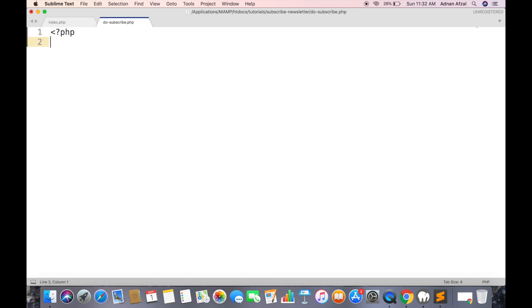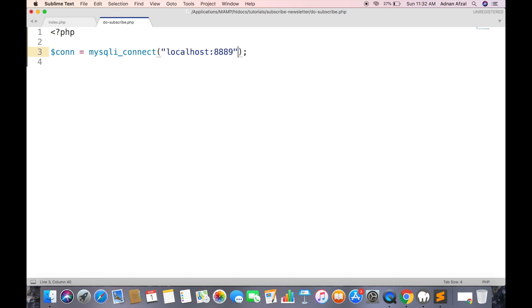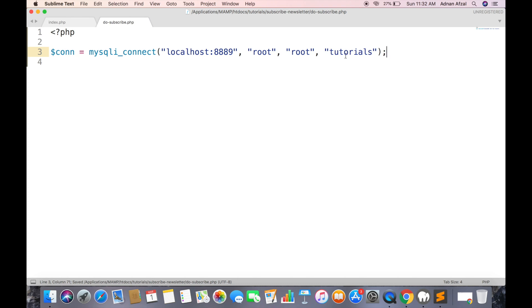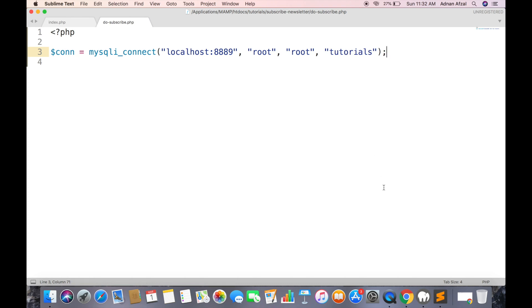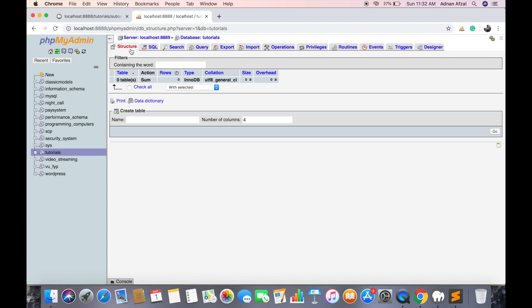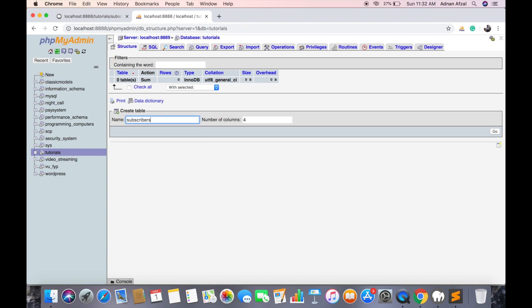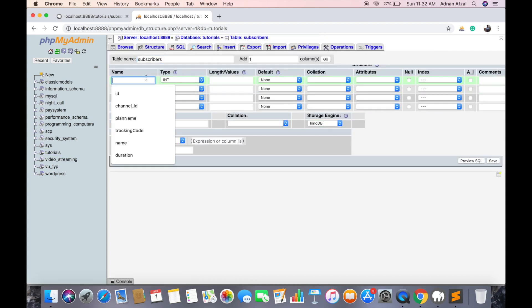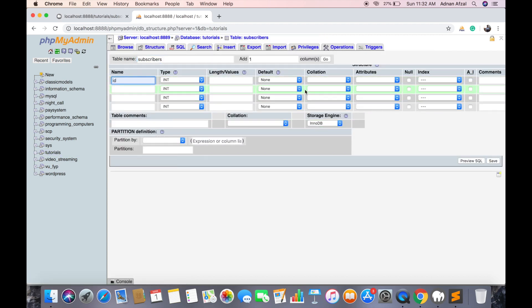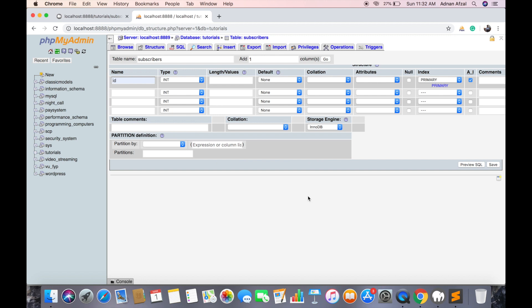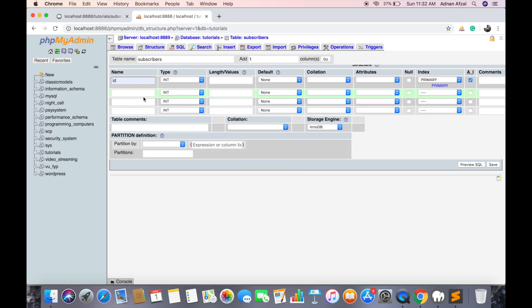First connect with database. And in this database we have to create a table for subscribers. It will have one auto-increment unique id and an email field.